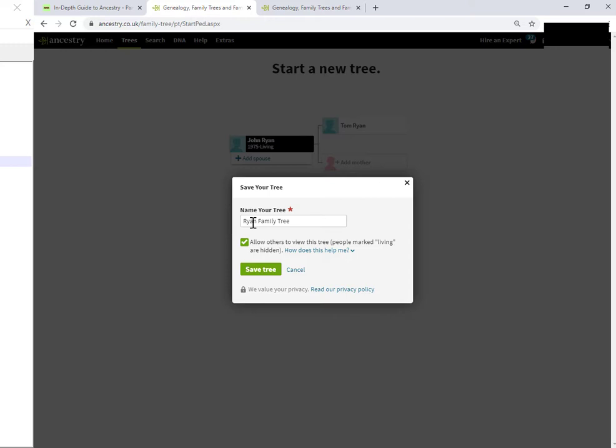You may want to name it something completely different. In my case, if I'm doing research and it's an experimental tree, I just prefix it with research to let me know the status of this particular tree.